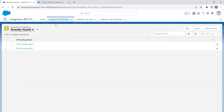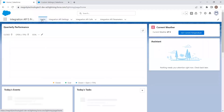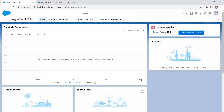To see this in real time — as per our scenario, we want to fetch the current weather. Clicking the button to get the current temperature triggers the flow: the custom settings record looks up the Integration API Settings, the call is made, and the response is returned back to the component. This is how the Integration API Framework works.